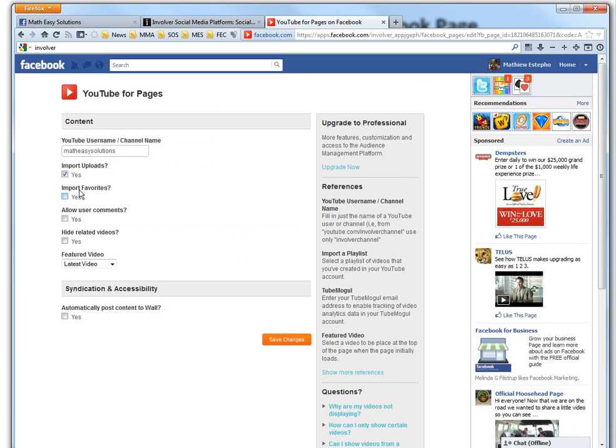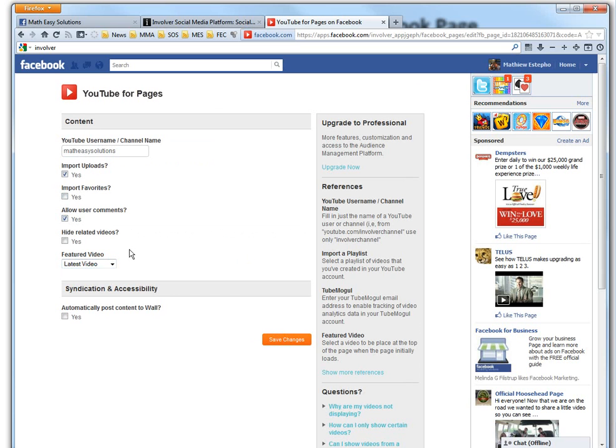Import uploads. Every time you upload goes there. You can import favorites as well if you want. Allow user comments, I like having it there. And latest video or oldest or whatnot, I don't know what that is. You can choose that one. So save changes.